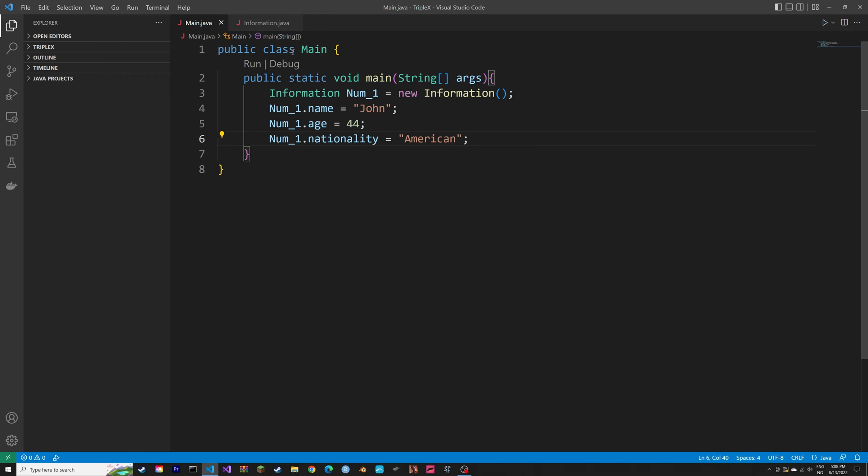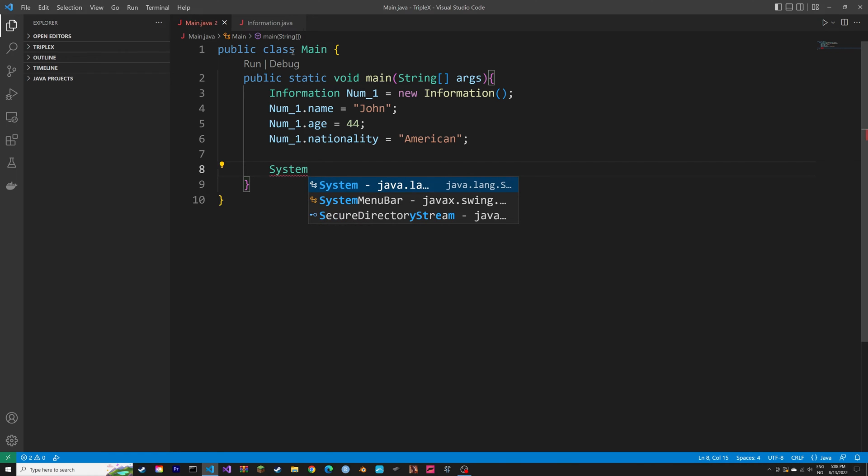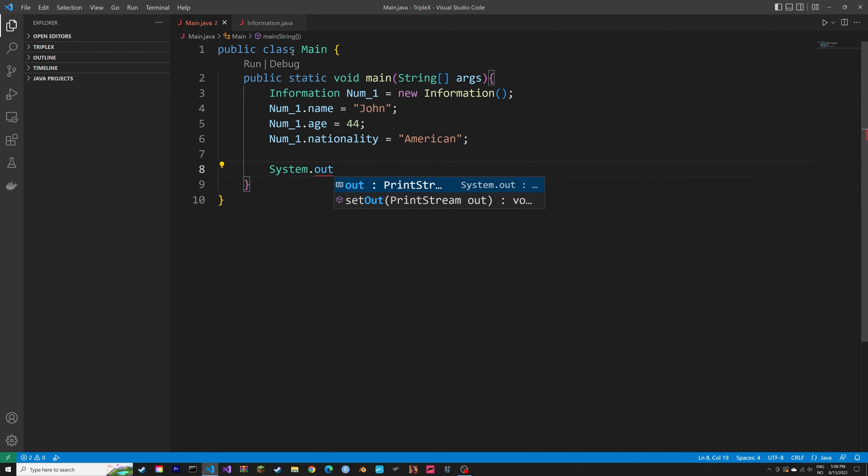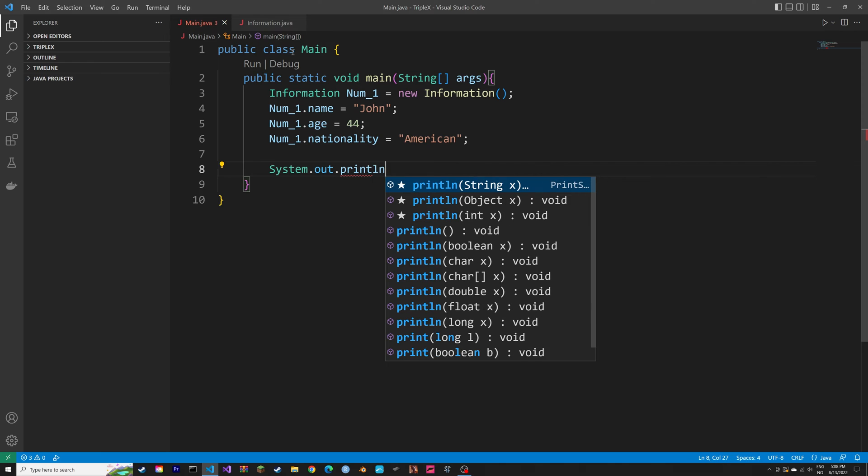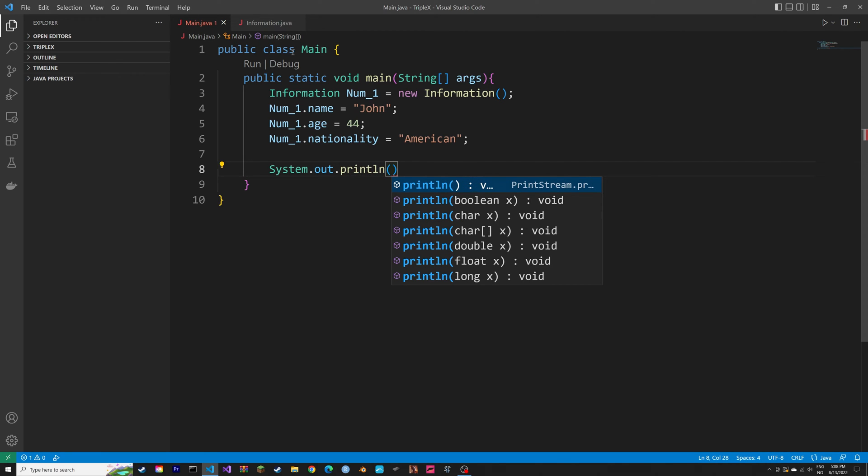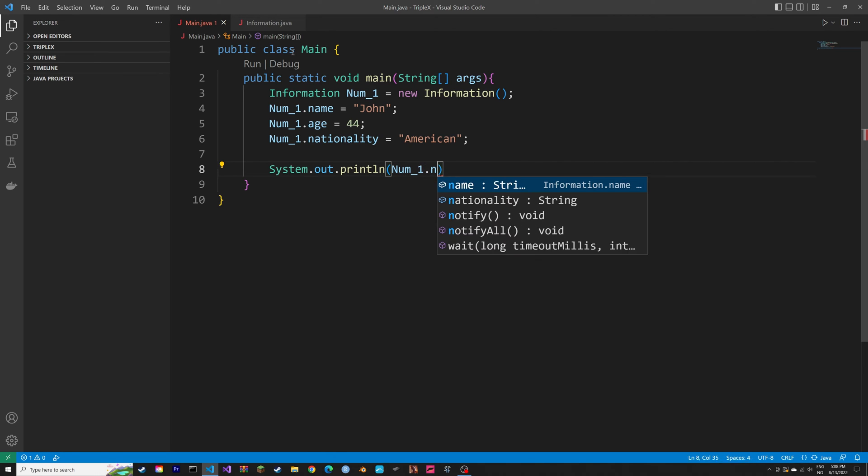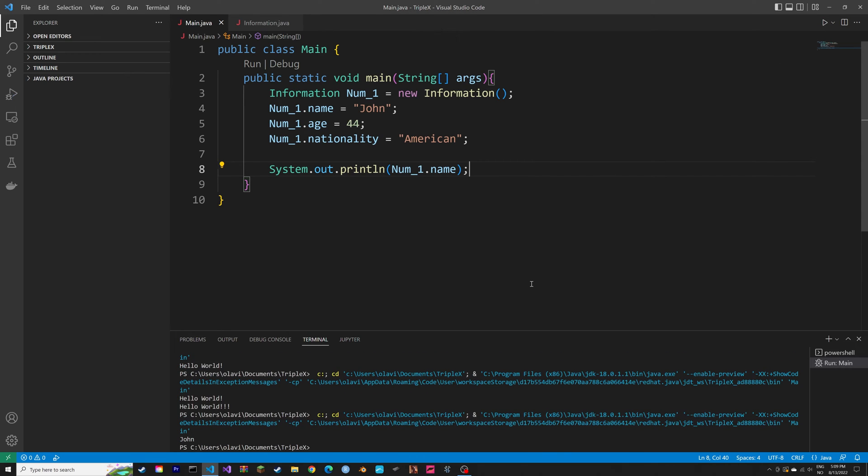And then next, we can print out the attributes of these objects, just to make sure that it works. So System.out.println, as usual. And then we can type in the attributes. And when we print this script, you will see that the attribute of the object that we created using the class is printed.